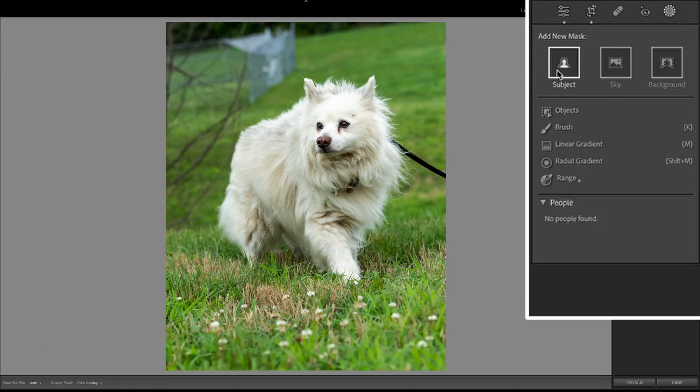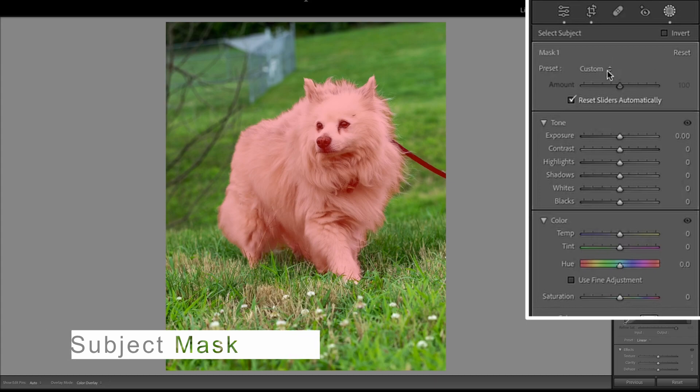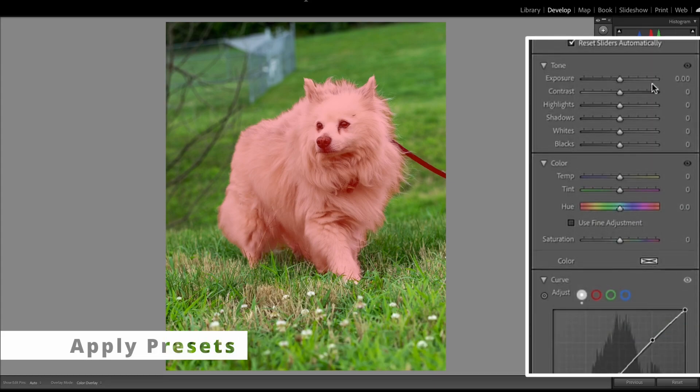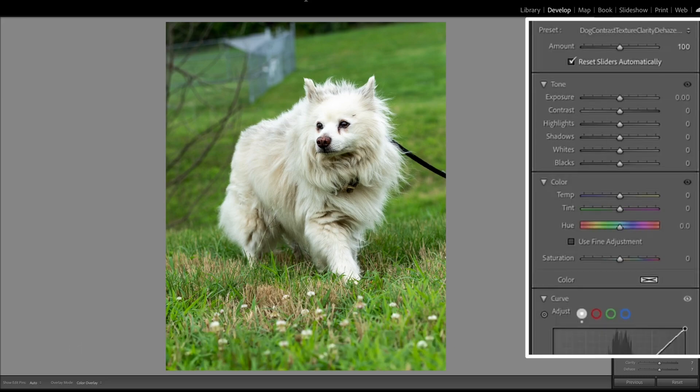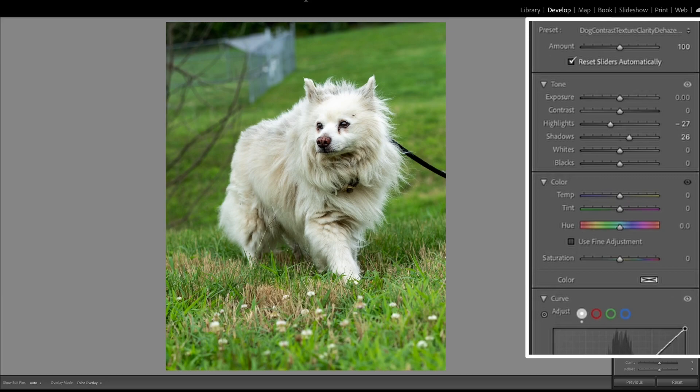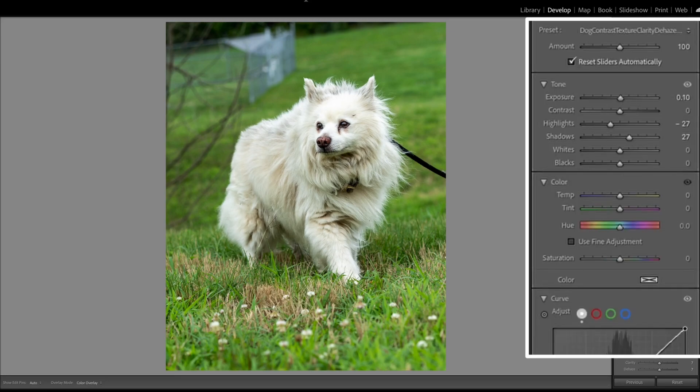Here we go to this mask, do a subject mask, get that whole dog in there, use this dog contrast clarity dehaze curve that I have. I'm going to go ahead and bring up the shadows, bring down the highlights, just because that adds a little bit too much contrast, and then I'm going to bring up the exposure.